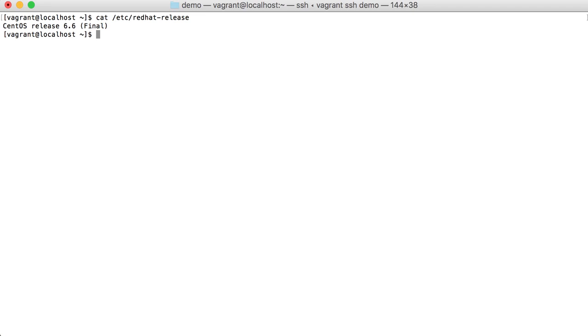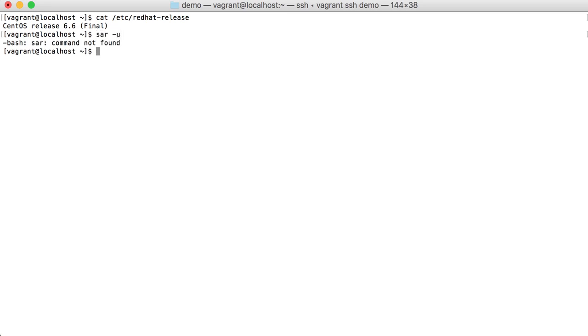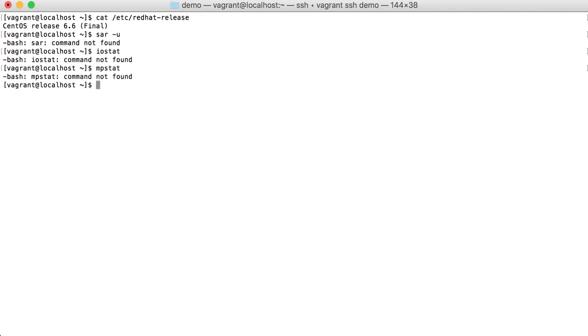By default these are not installed. If I try doing those commands, none of them will work, which are important for system performance.